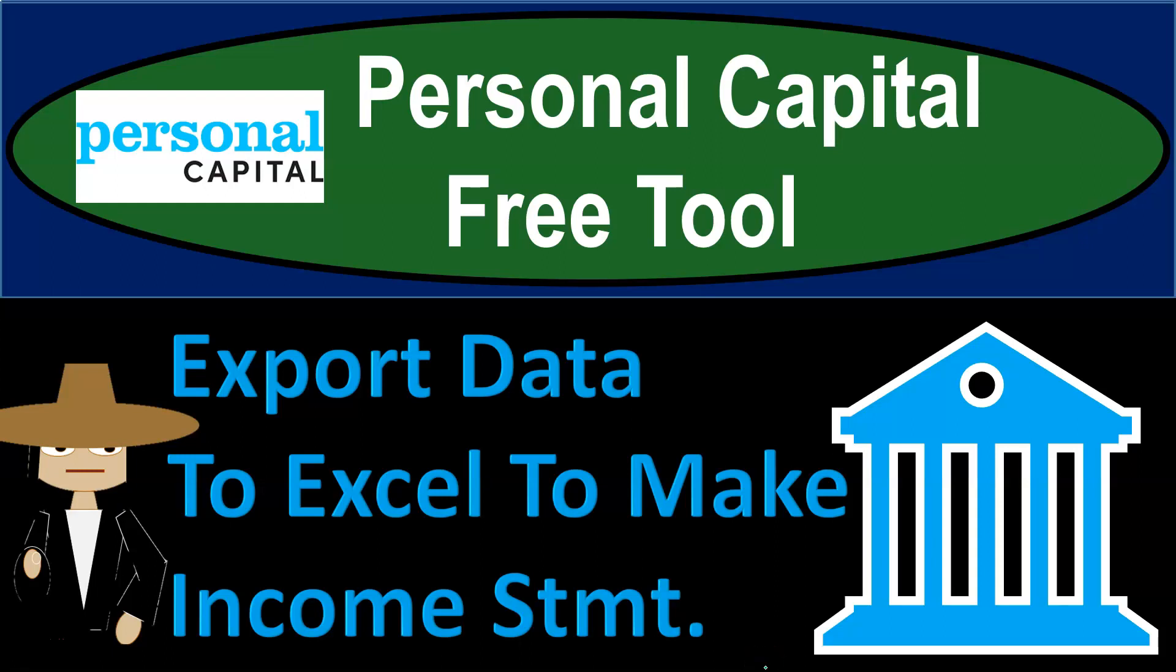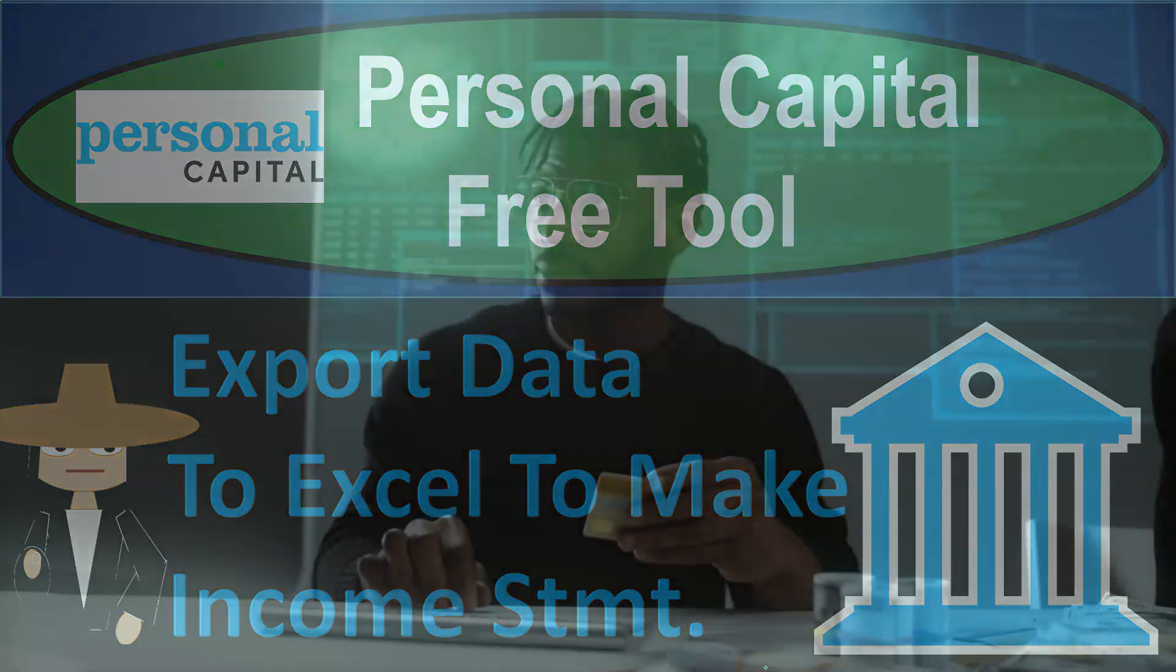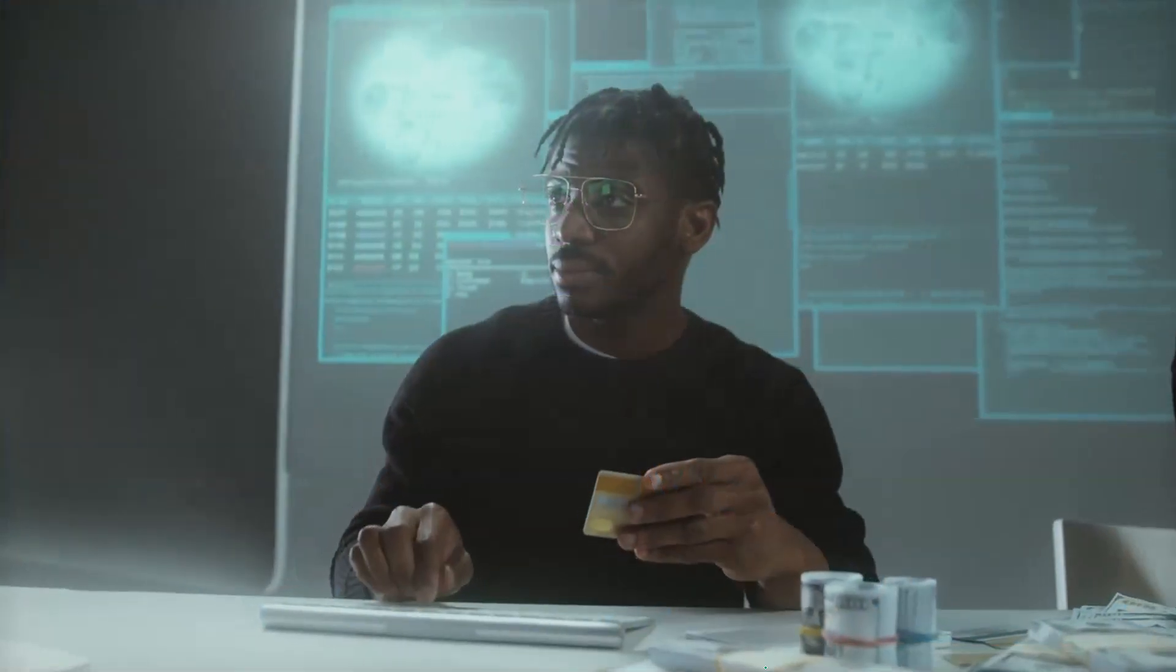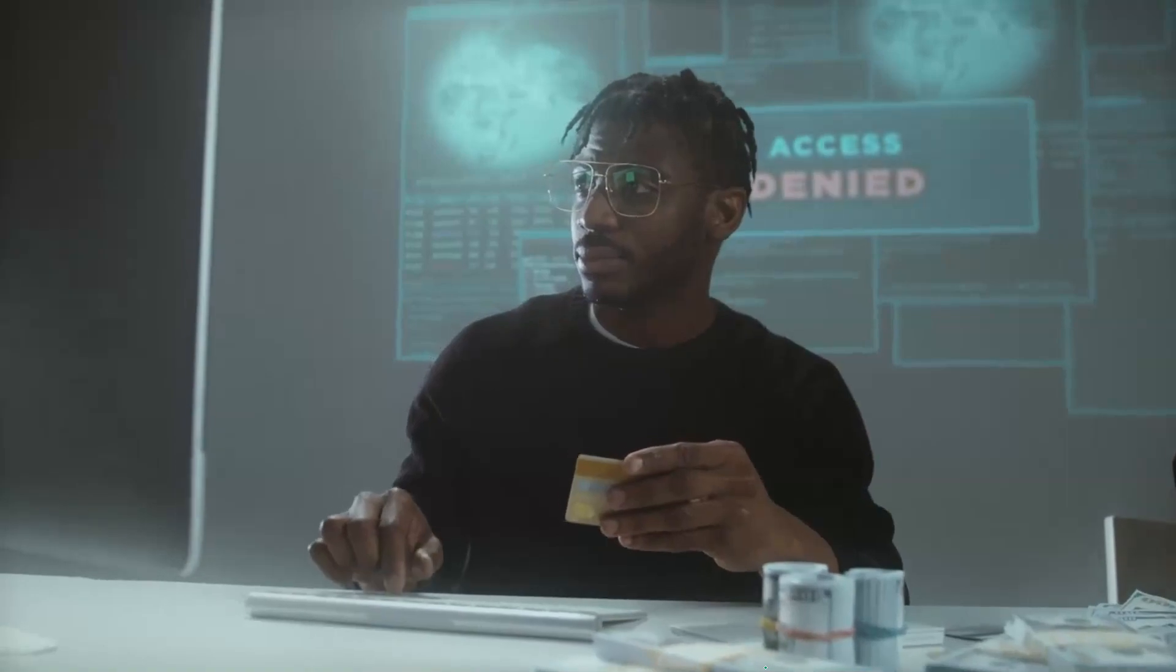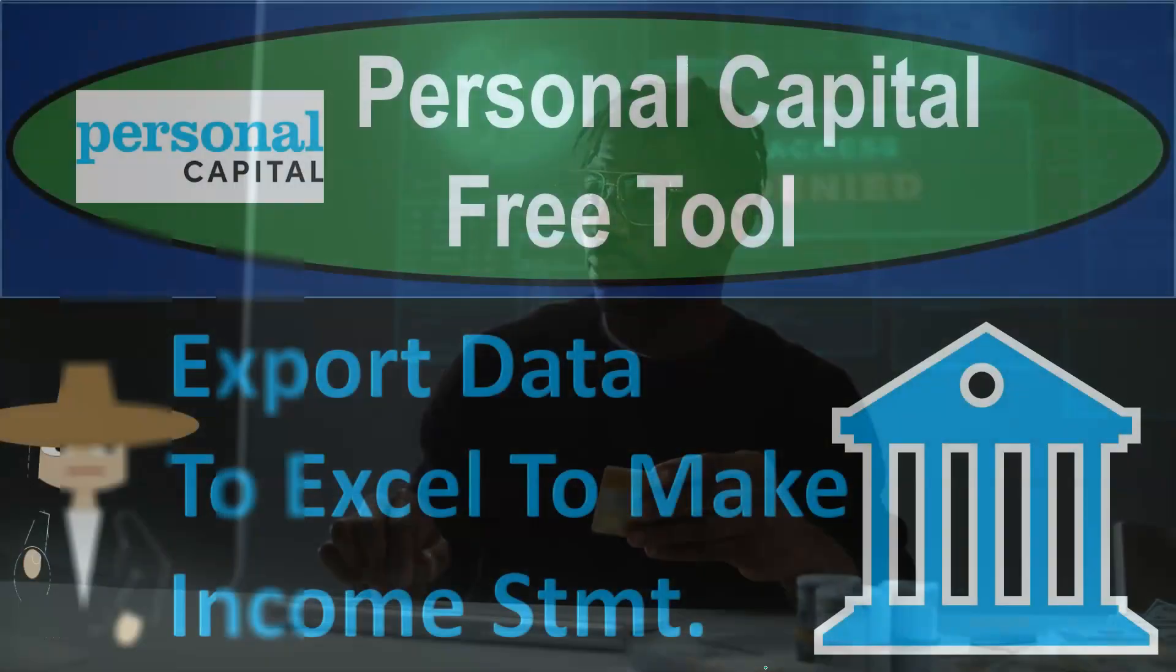Personal Capital Free Tool. Export data to Excel to make an income statement. Remove the cap on your capital by using Personal Capital Free Tool.